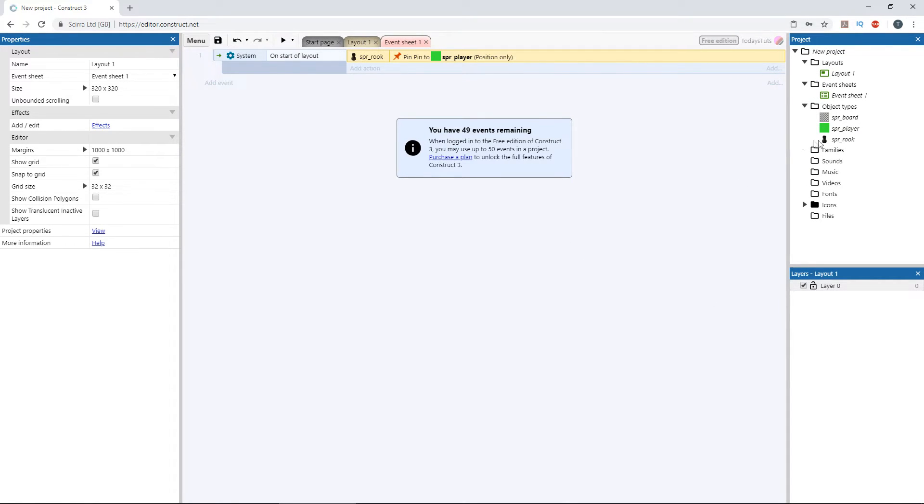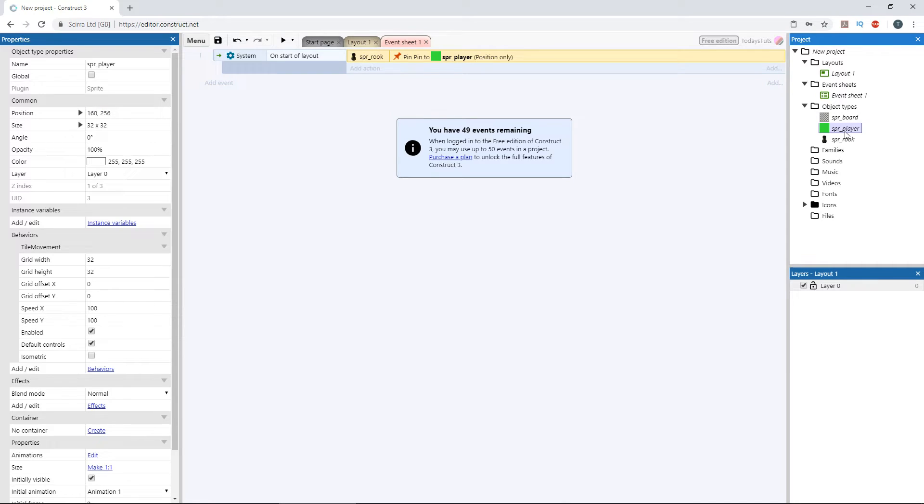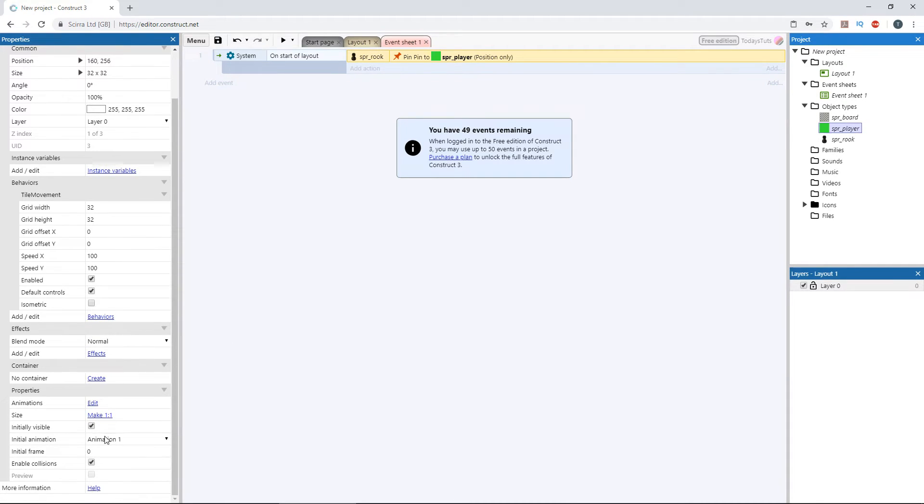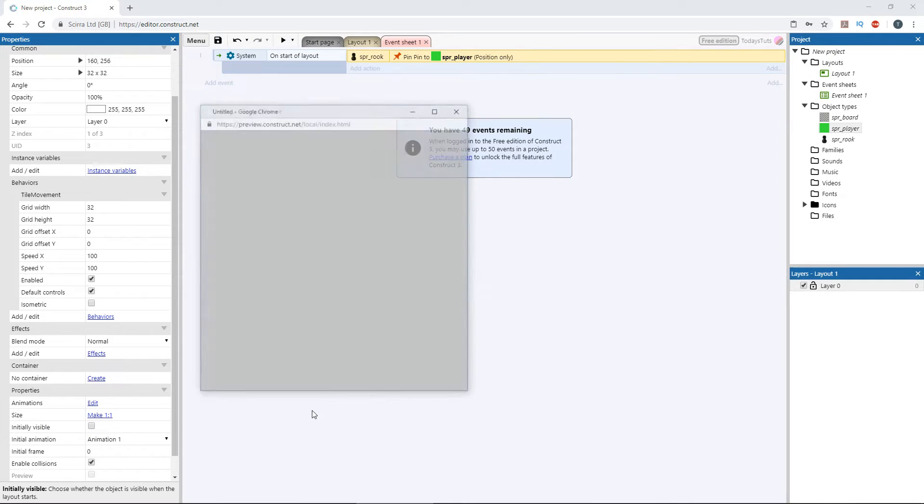Then, we just need to hide the player sprite. Select the player sprite in the project panel and under its properties, uncheck initially visible.